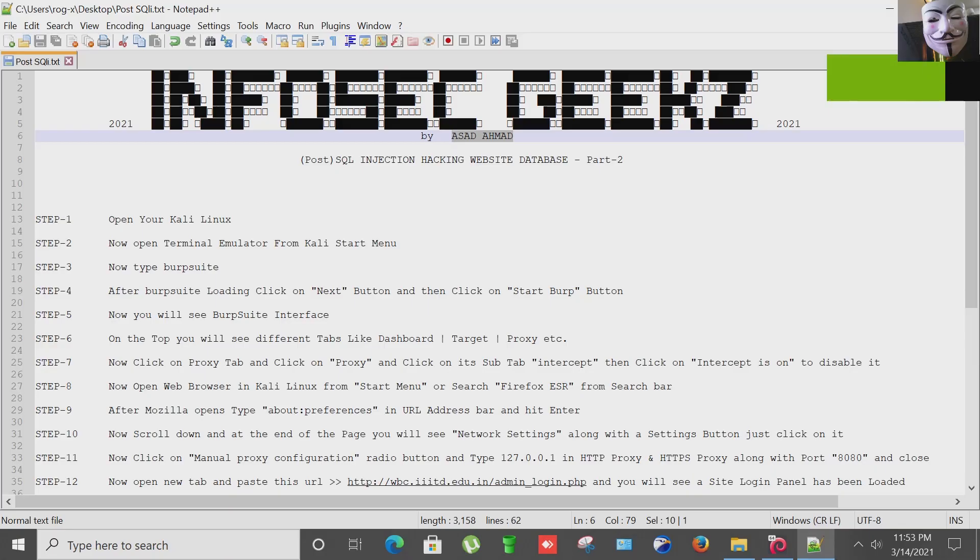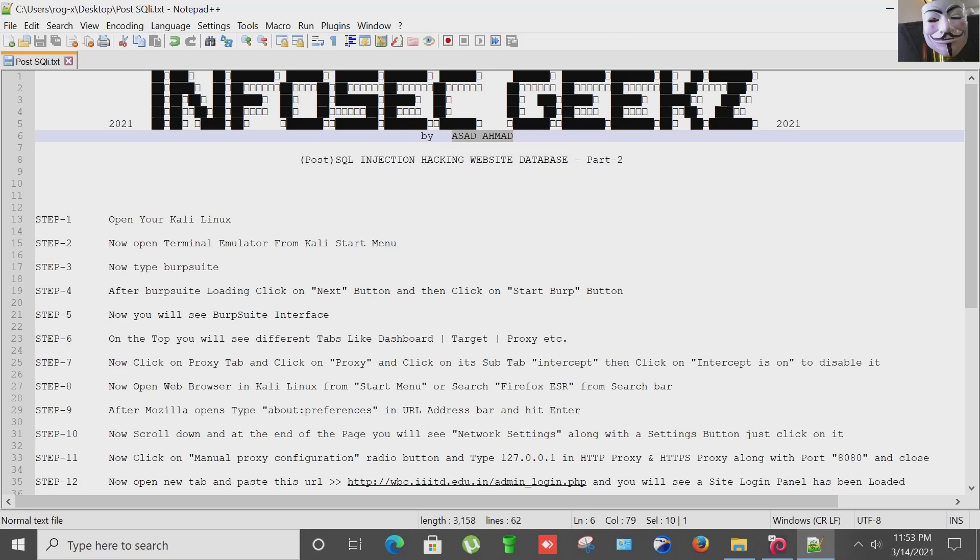Hello all and welcome to my channel InfoSec Geeks. This is Asad Amar and today I'm going to show you about Post-SQL Injection Hacking Website Database.